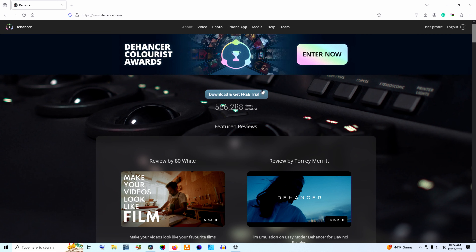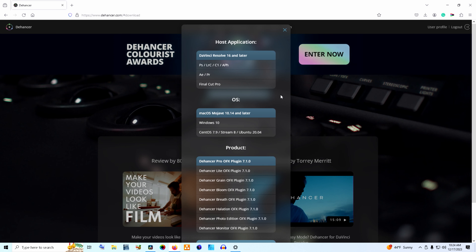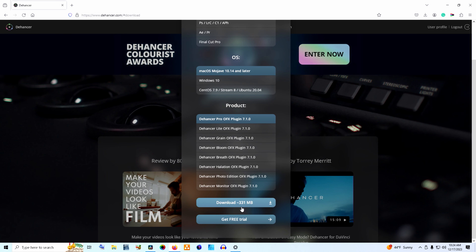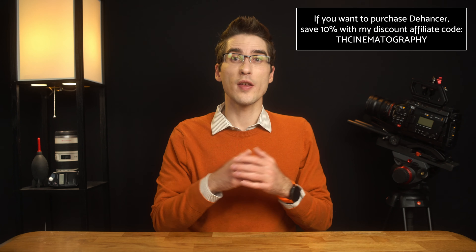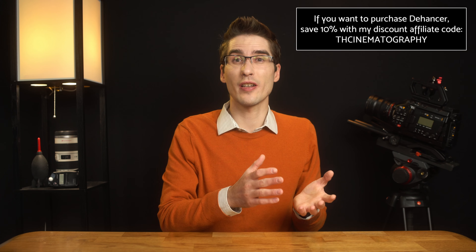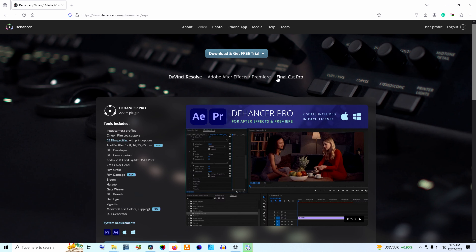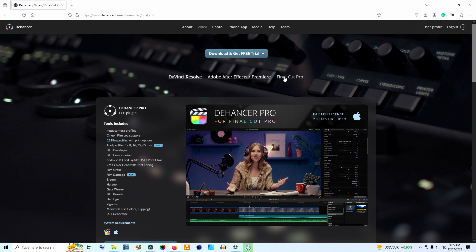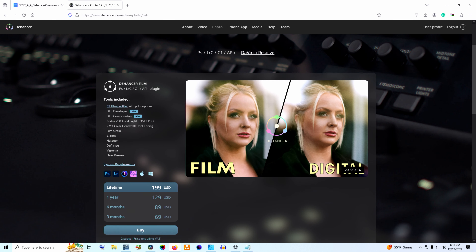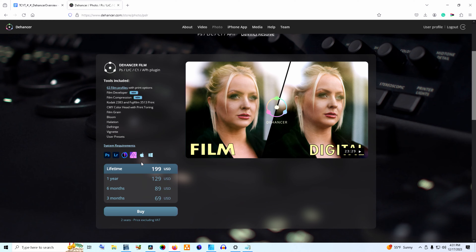Dehancer will not simply replace shooting on film, nor will it replace lens filters. It will also not replace having a basic understanding of color correction and grading. If you're trying to use this or any other program to skirt learning the basics, it will ultimately be detrimental to your creative ability. Conversely, if you have an understanding of color grading, these tools will offer you a unique opportunity for crafting your image — simply another tool, and that's what excites me. Dehancer is coming through as a powerful one.